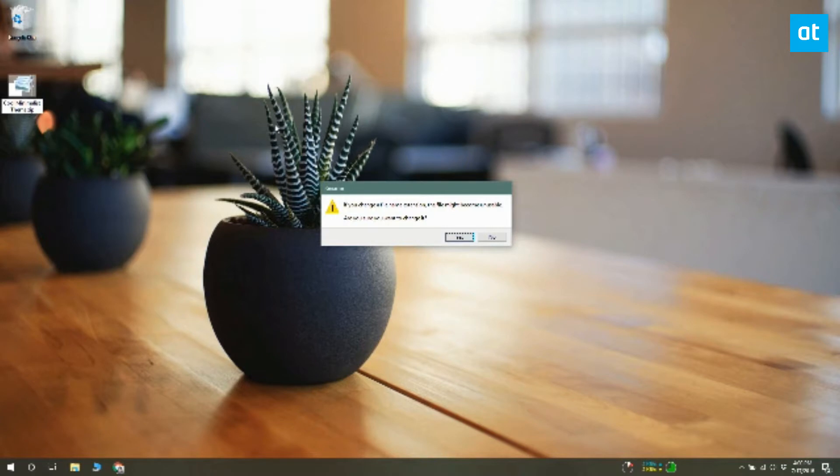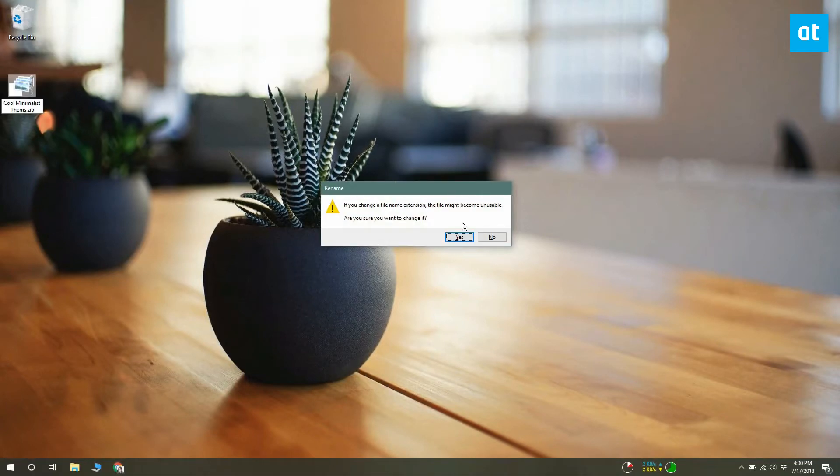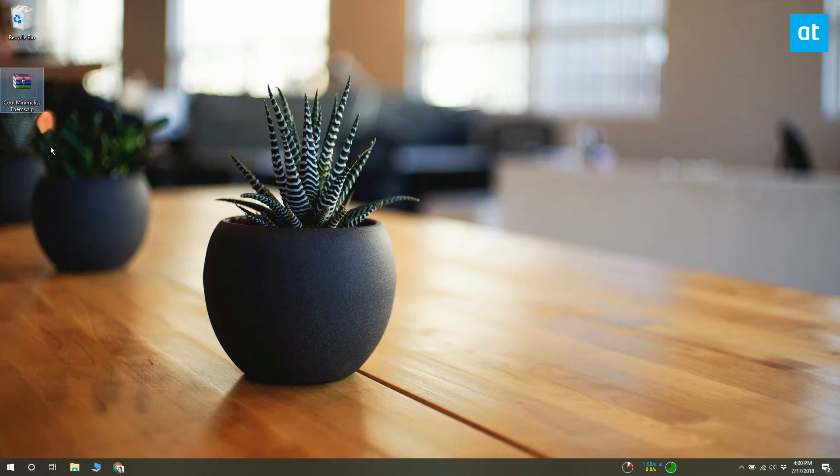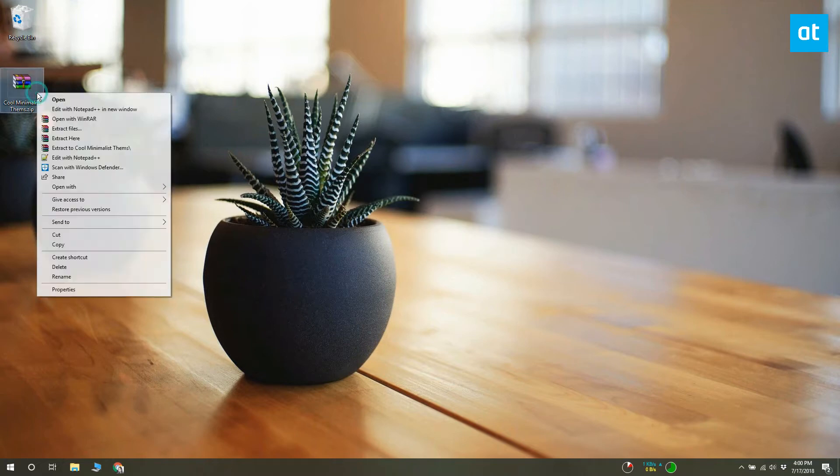When you change the format of the file, you get an on-screen prompt telling you the file may not work if you change its extension. Accept the prompt to change the extension. This will not damage the file or your system in any way.